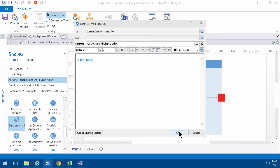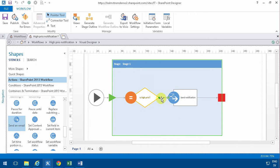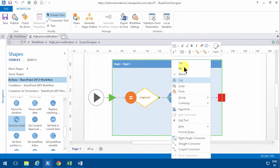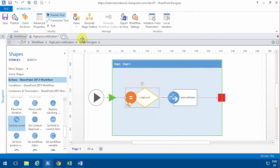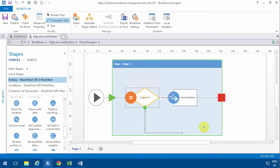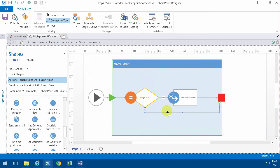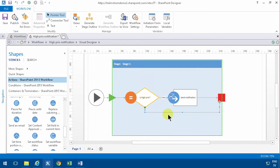Now the important thing is that we need to connect these two, and we need to set that as a yes connector. So I right-click on that and select yes. And then I do another connector. Click there and get a connector tool. Connect that over to the end of the workflow. Right-click on that after switching back to the pointer tool. Right-click and select no.